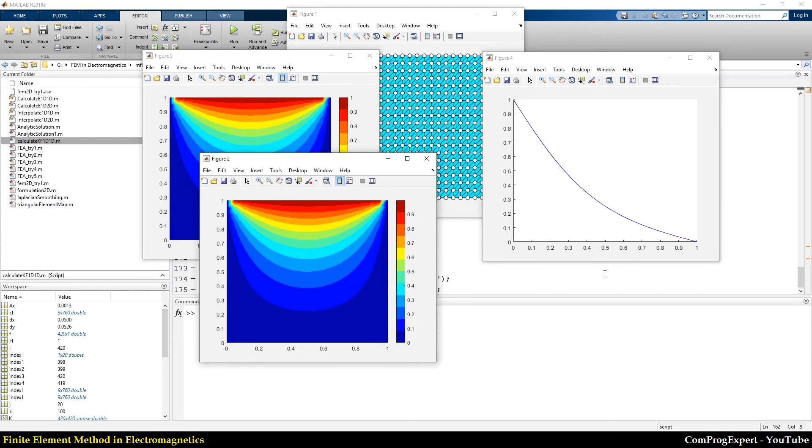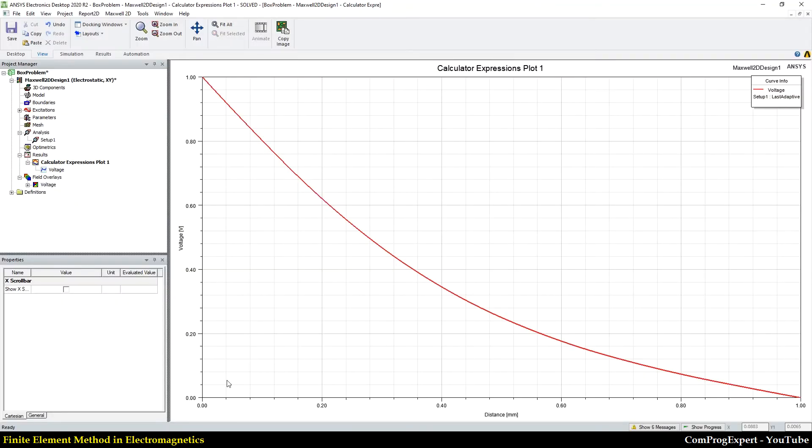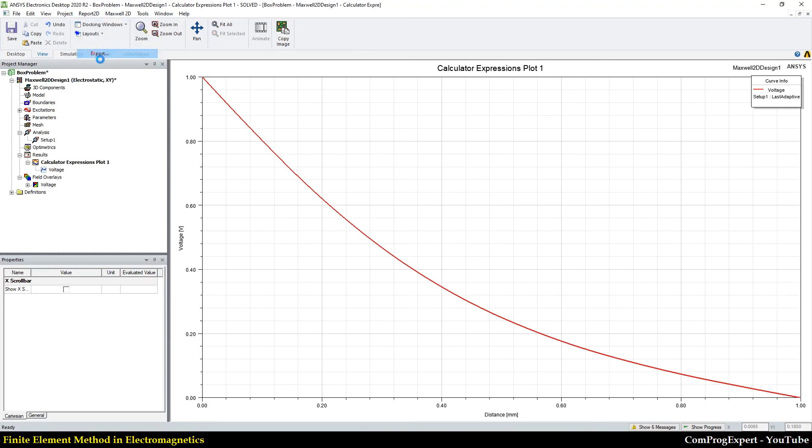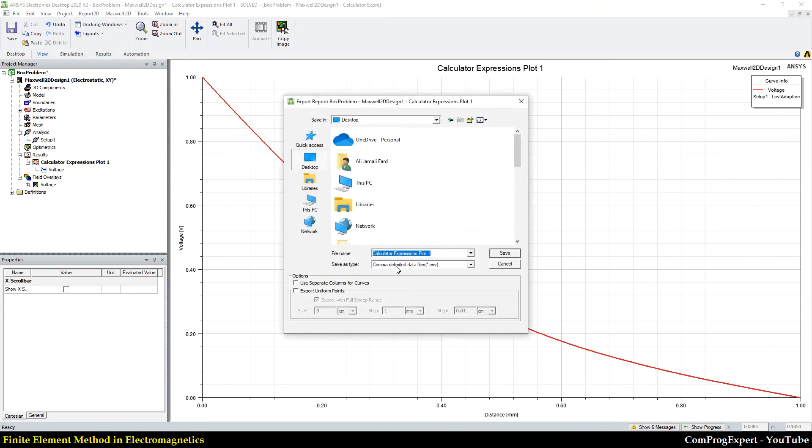And also, you can compare with the ANSYS Maxwell result. If I export this curve, export to desktop, tab,